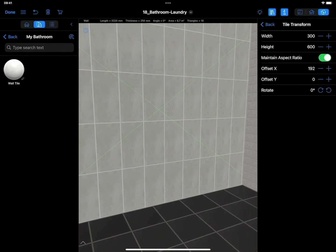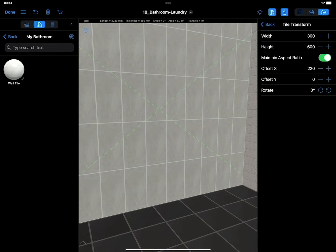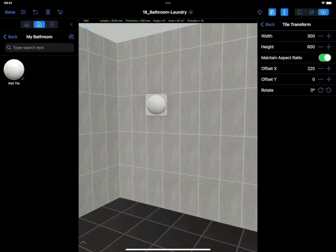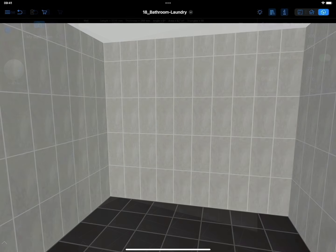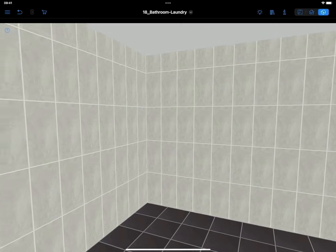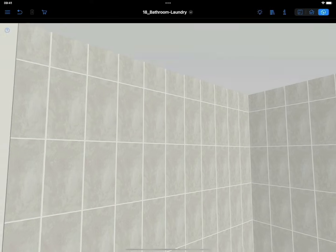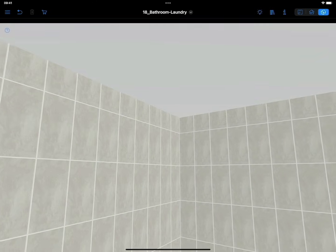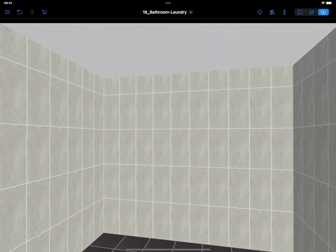Repeat these actions for all walls. Now the tile in our design perfectly matches the real size. If necessary, you can accurately count how many whole tiles will be needed and how many will be cut, thus allowing you to buy just the right amount of material needed.